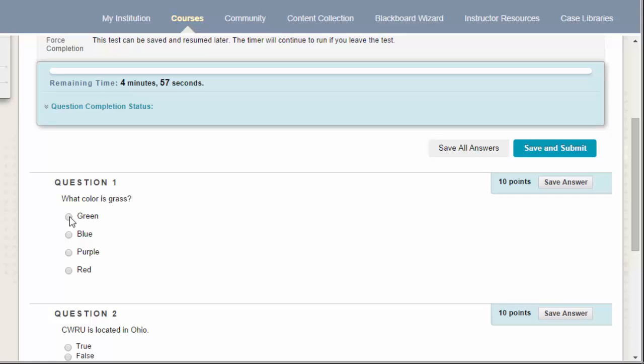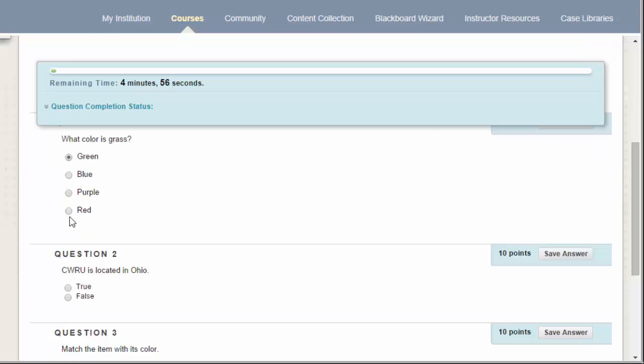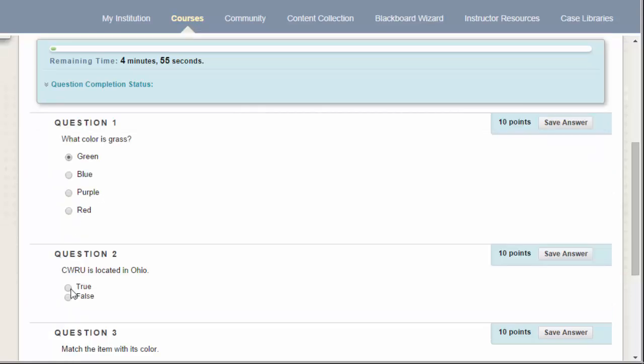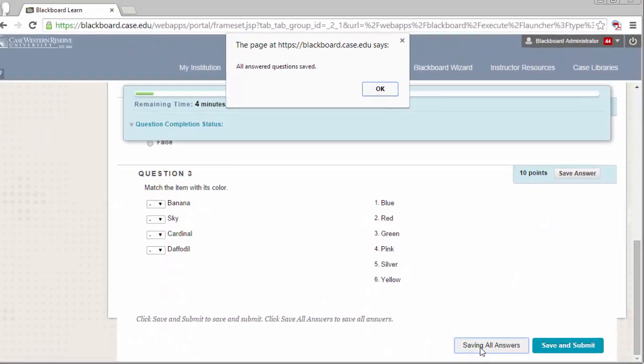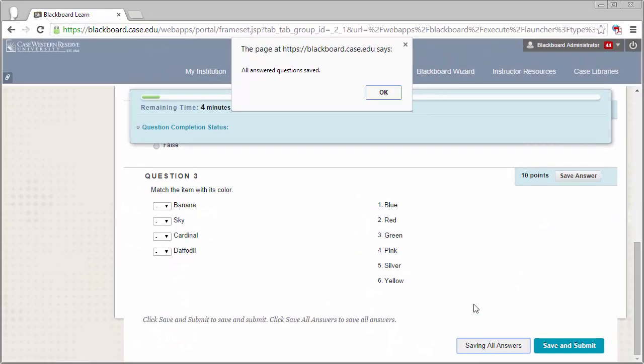If at any point you need to save your attempt and come back to it at a later time, you can go ahead and click the Save All Answers button. You can then exit the test and come back at a later time.